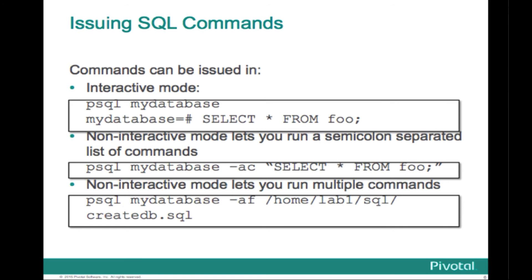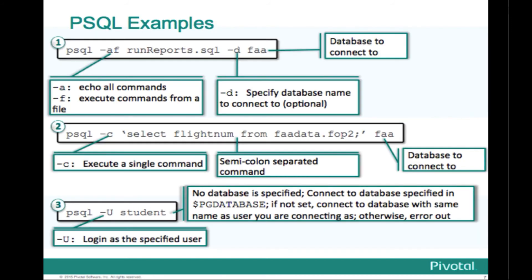So in the second instance here, psql mydatabase -ac select star from foo. So it just runs your SQL and prints the results to the terminal. Finally, in the third example, psql mydatabase. And then you give it rather than the -c, you give it the lowercase -f. And that says that the next argument is a path to the file that contains the SQL statement that you want to execute.